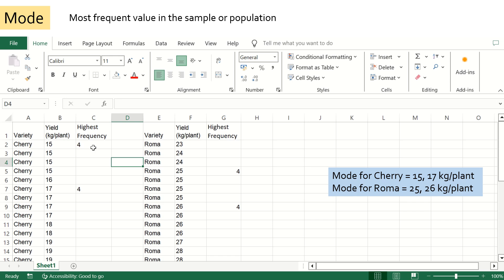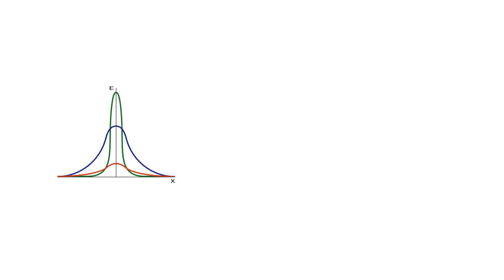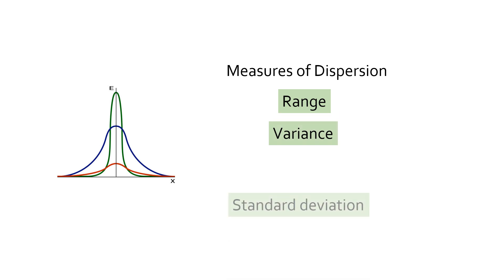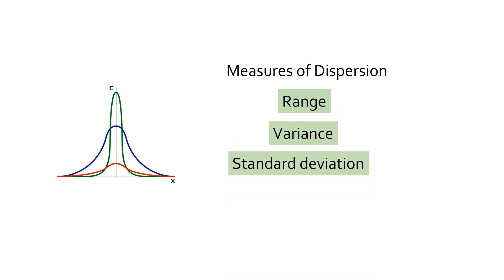Now let's see how to measure dispersion of data. To estimate the spread or dispersion of data with respect to the central value, we may use range, variance, or standard deviation. This helps us to identify how the data vary compared to the central values.